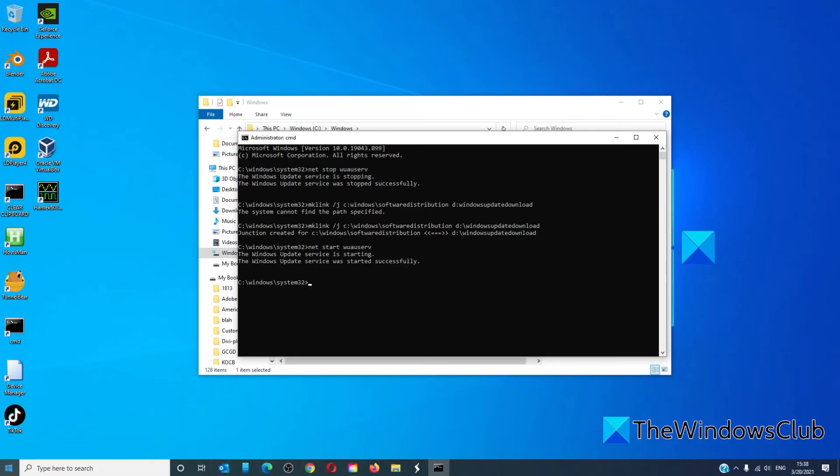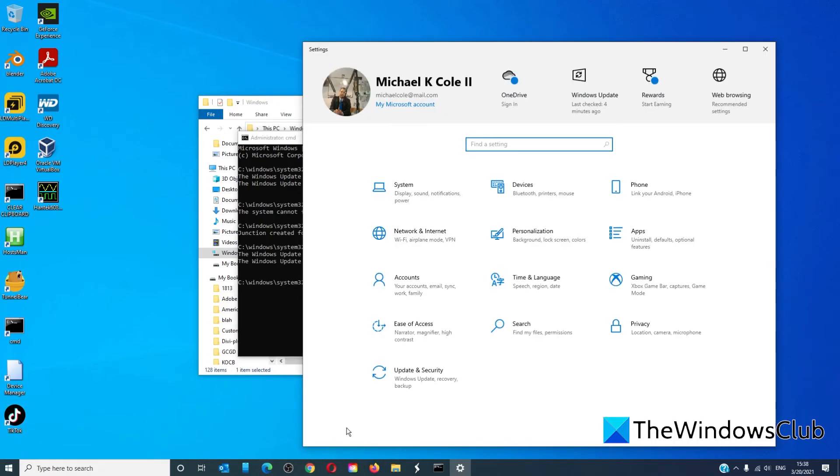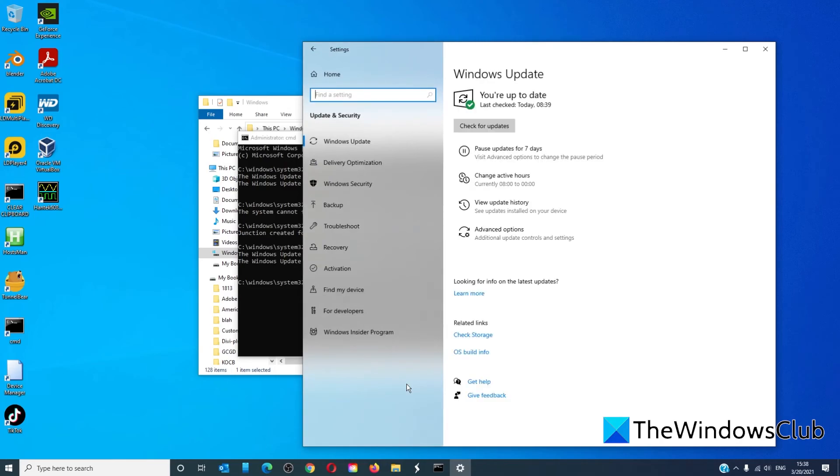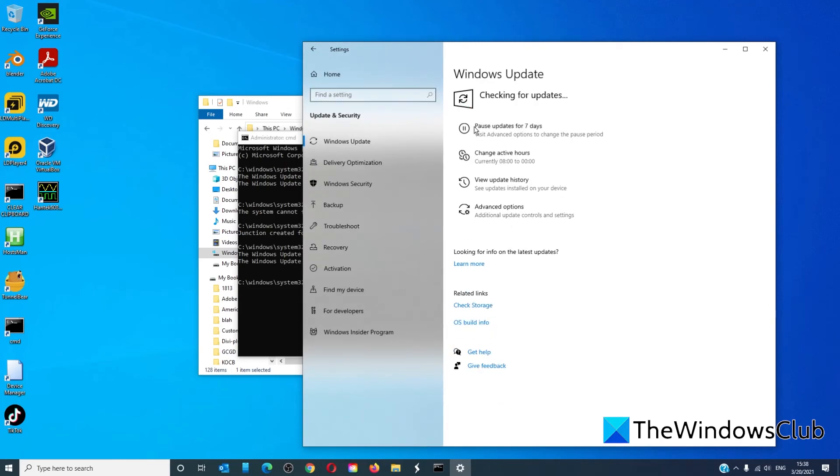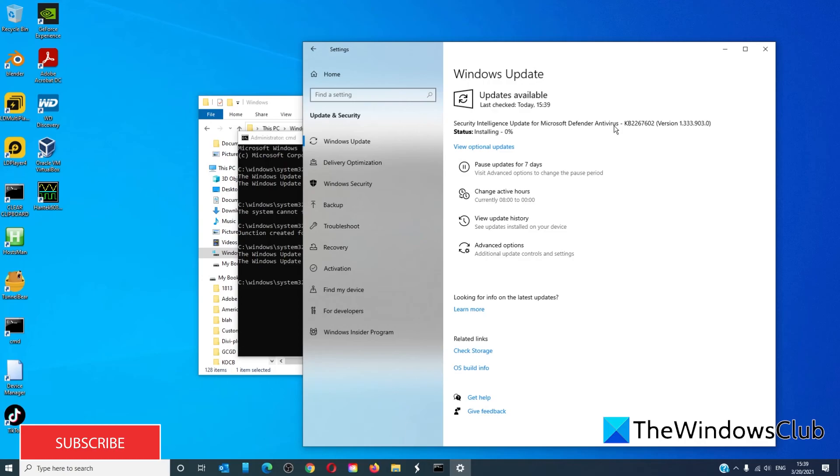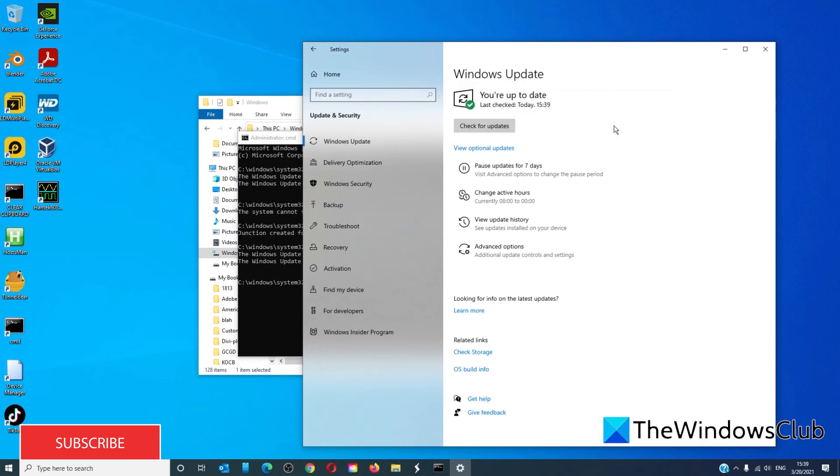Go to settings, go to update and security, check for updates. If it starts downloading an update or does not throw up an error then the change worked.